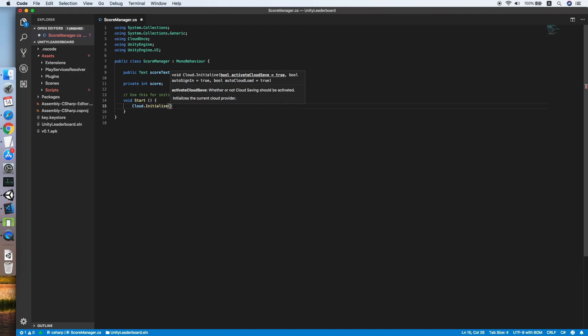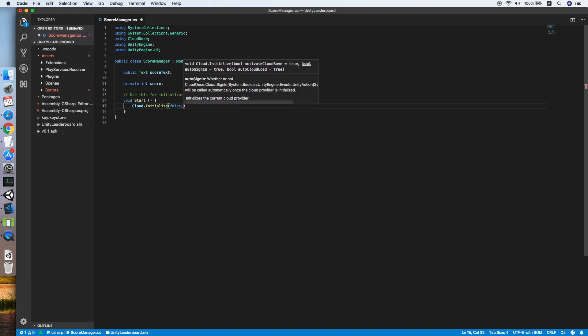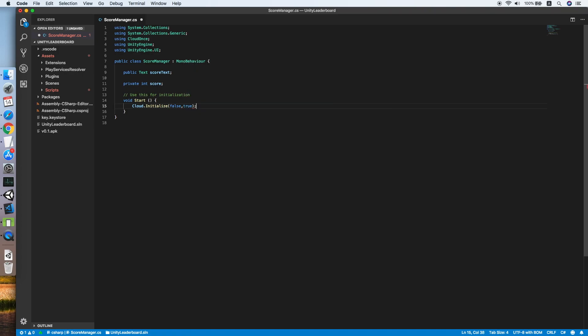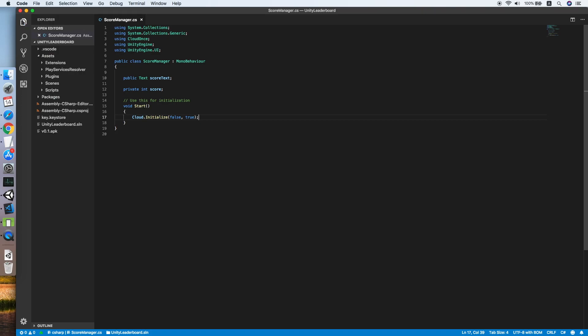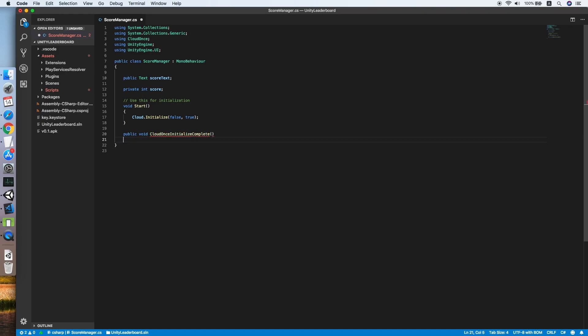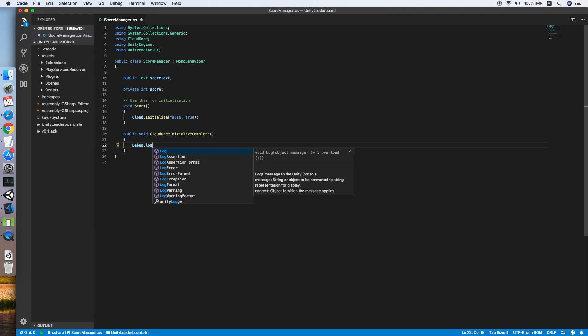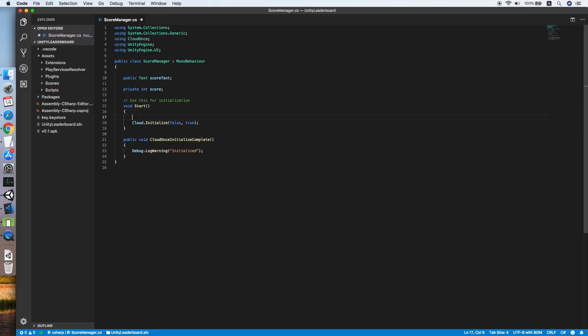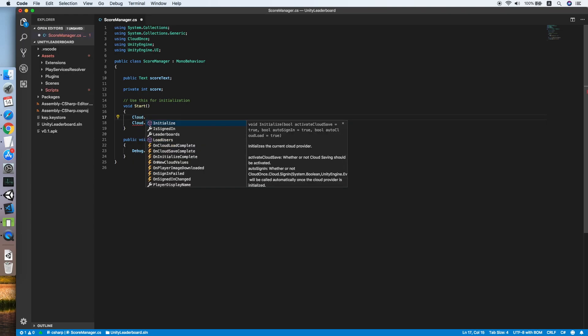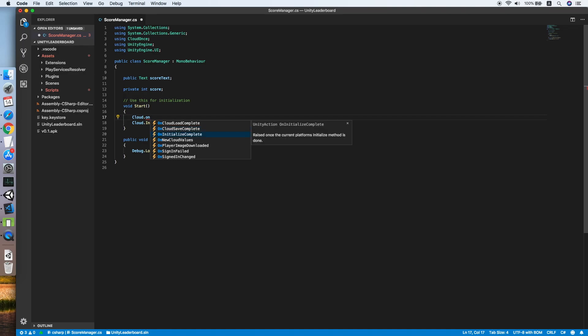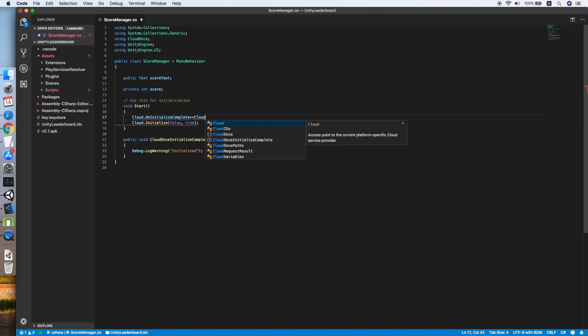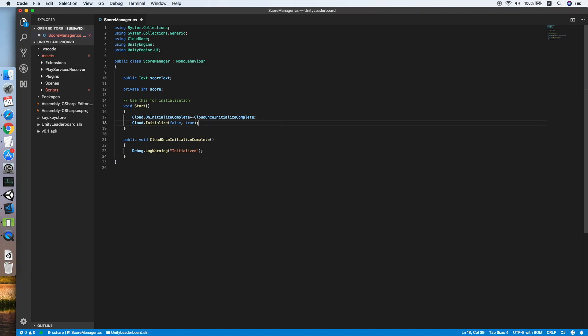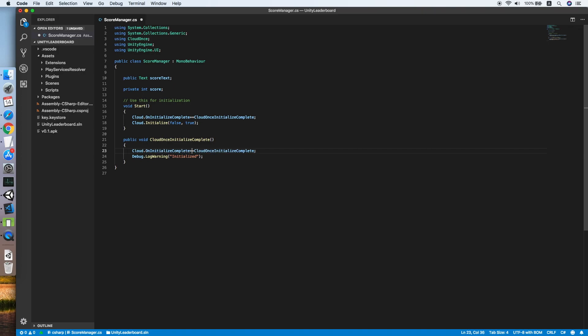As you can see, Initialize will take a first boolean, ActivateCloudSet, we are not using it, so we are putting false. And the second one will be auto sign in, true for now. Now we need to create another method for the callback of the initialization success. So public void CloudOnceInitializeComplete. Then we log Debug.LogWarning Initialize. Okay, now we need to add a callback to the CloudOnce on cloud initialize complete, append the callback inside. Then now we need to remove once the initialize is complete.